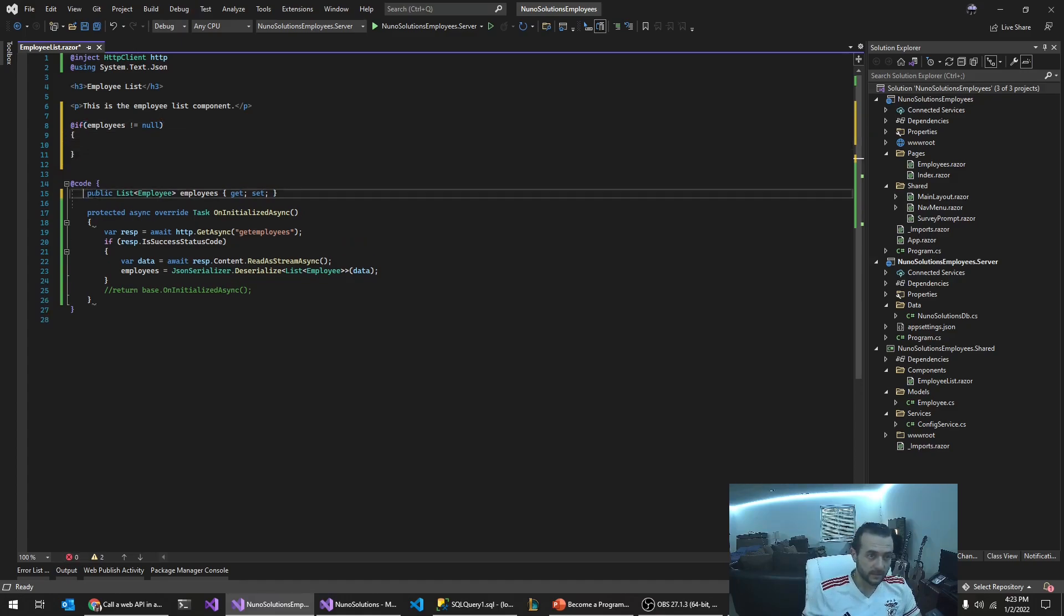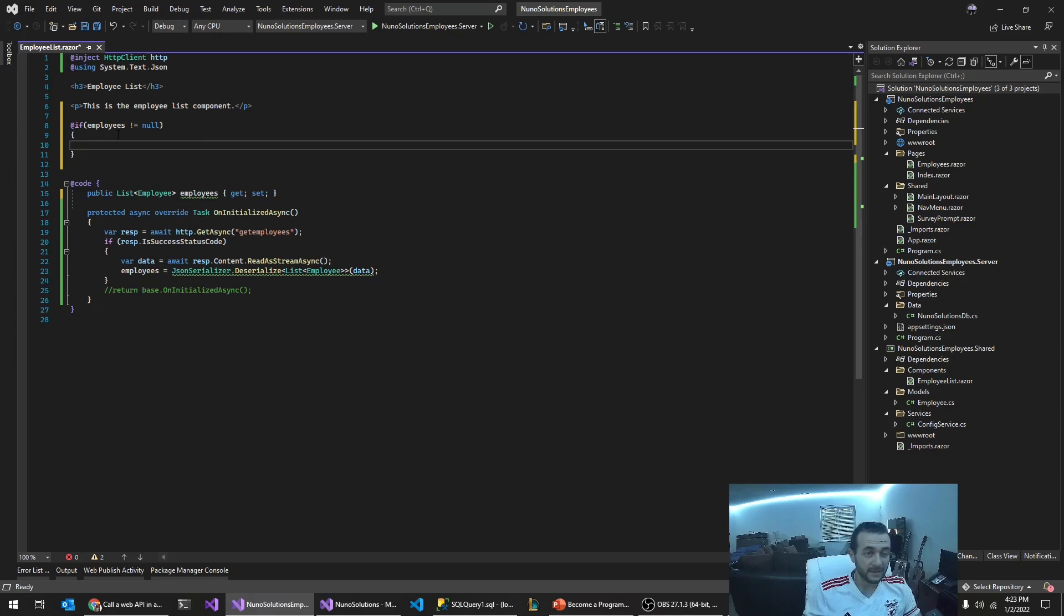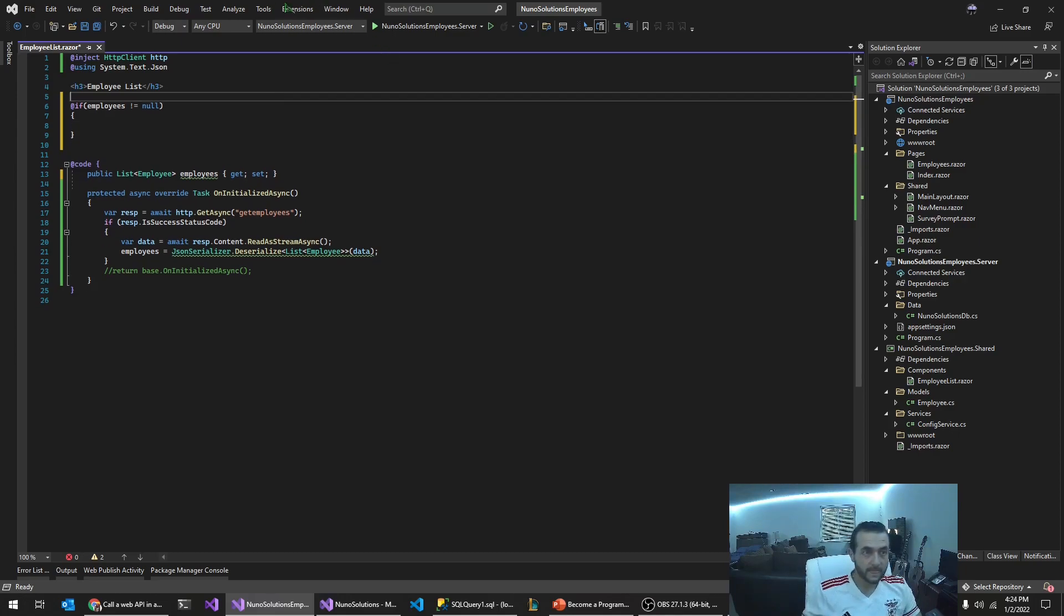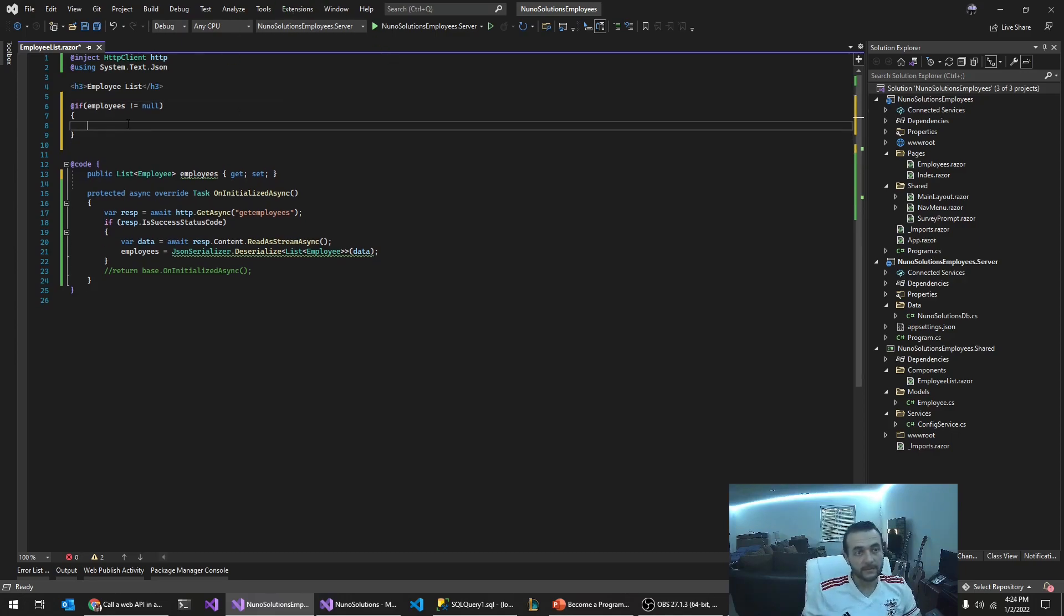So at this point, you define this variable, but it's null. So if it's not null, then we're going to render it. We're going to render data. We're going to render the data as a table.